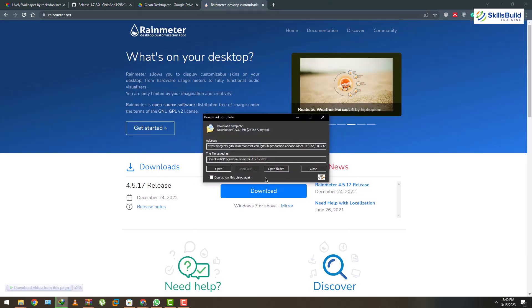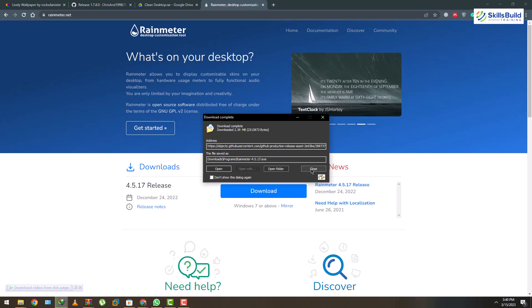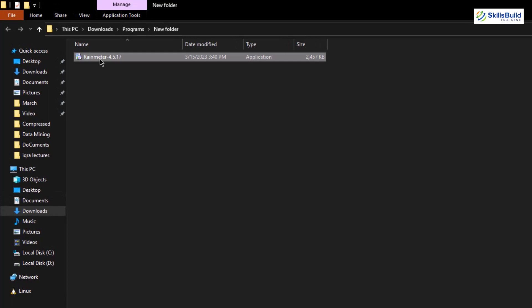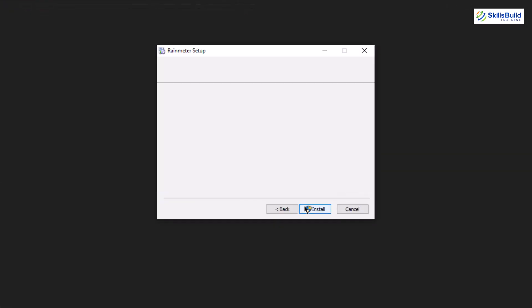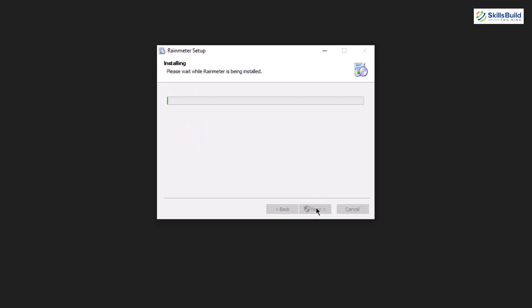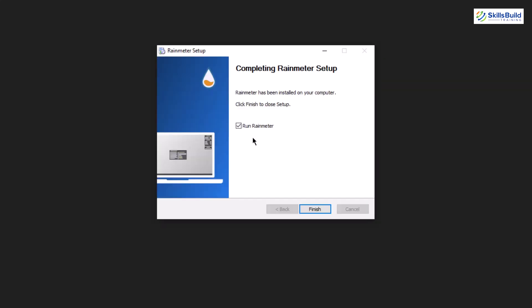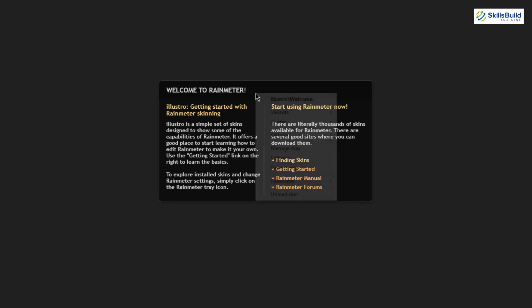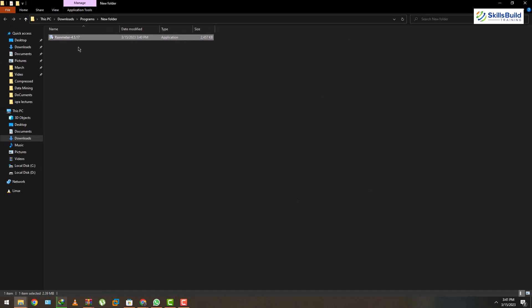Now it's time to go to the directory where we have all the downloaded files. Here we have Rainmeter — let's double click and install it. Click next, this is the installation directory, click install and the process starts. We are done with Rainmeter. Now Rainmeter has added some default skins to the desktop — I'll close everything and right click to unload those skins.